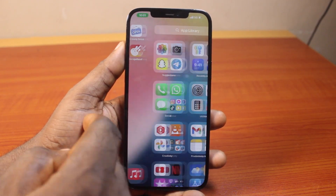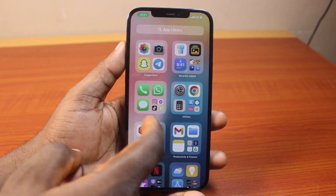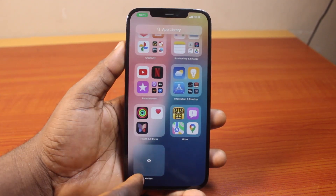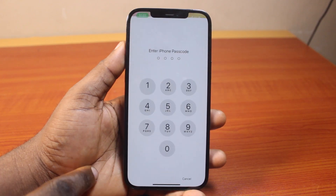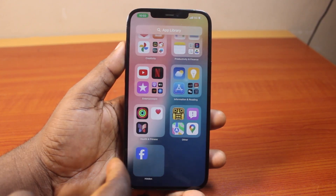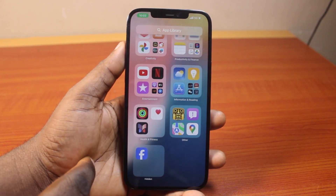Now, to access all the applications hidden from your iPhone, all you need to do is come down to the App Library, click on Hidden, then type in your iPhone passcode and you have the application there.